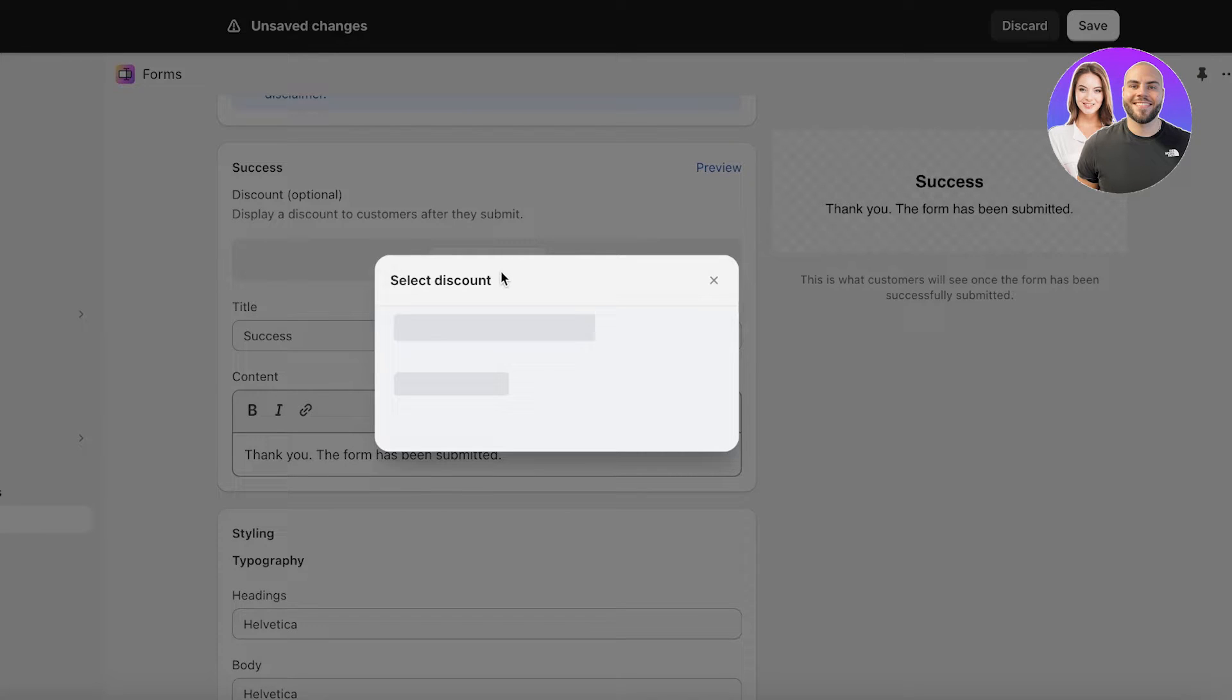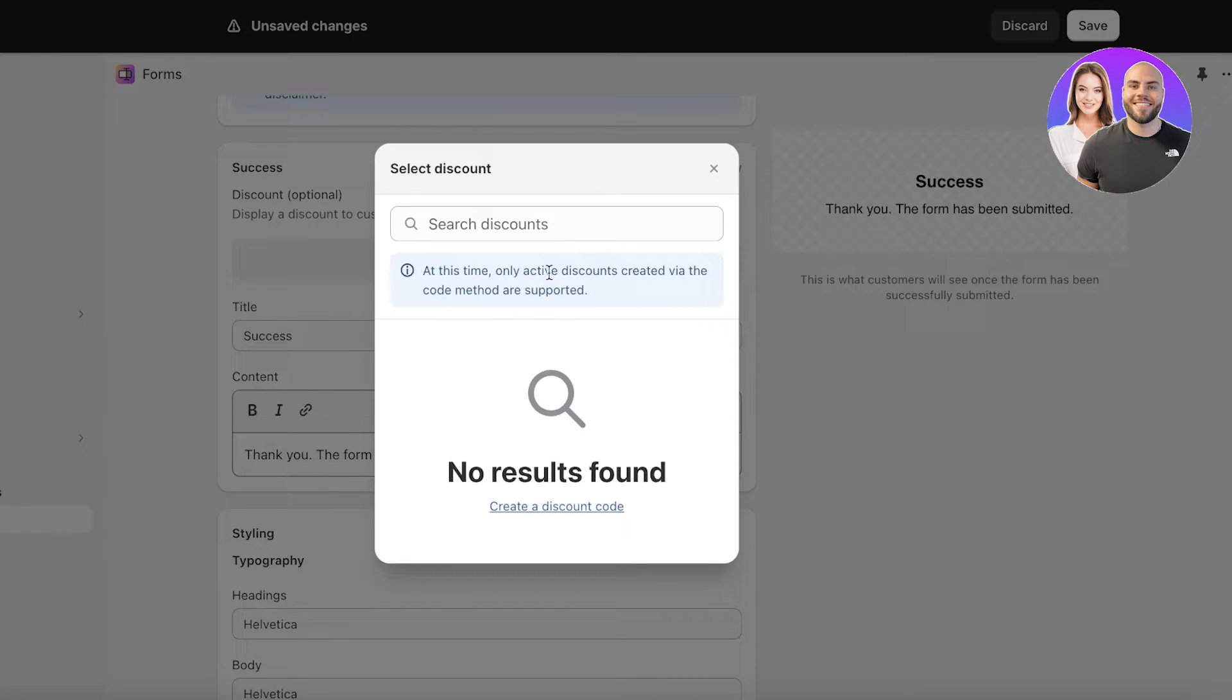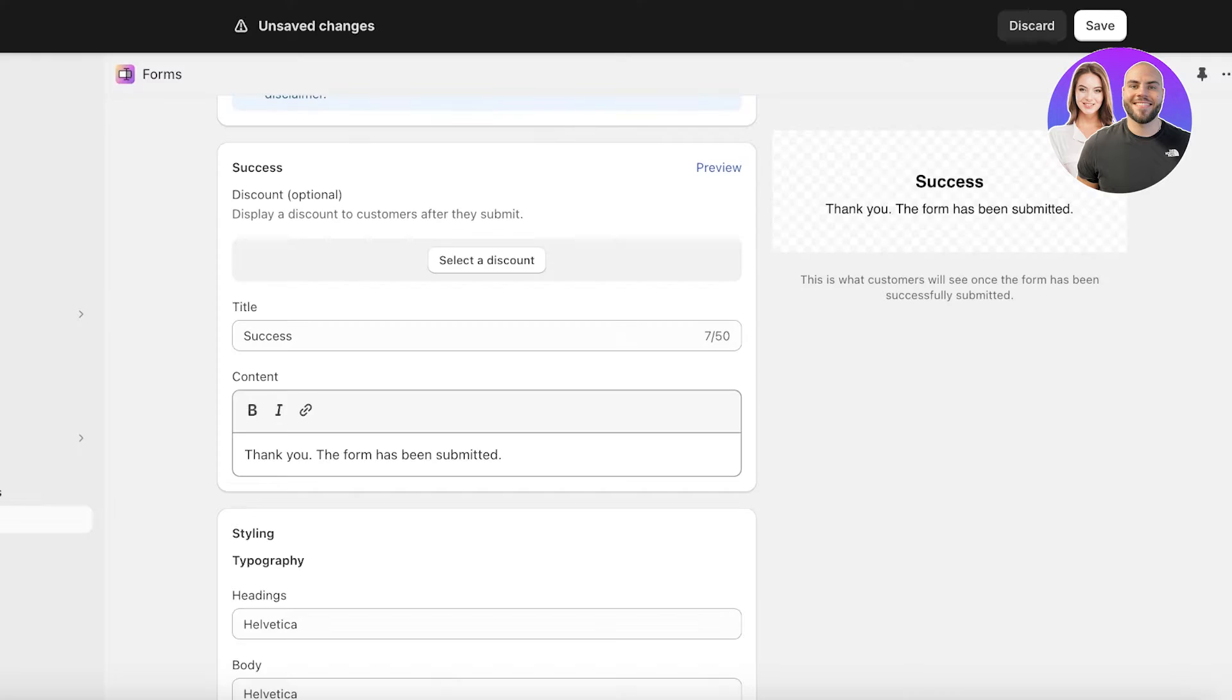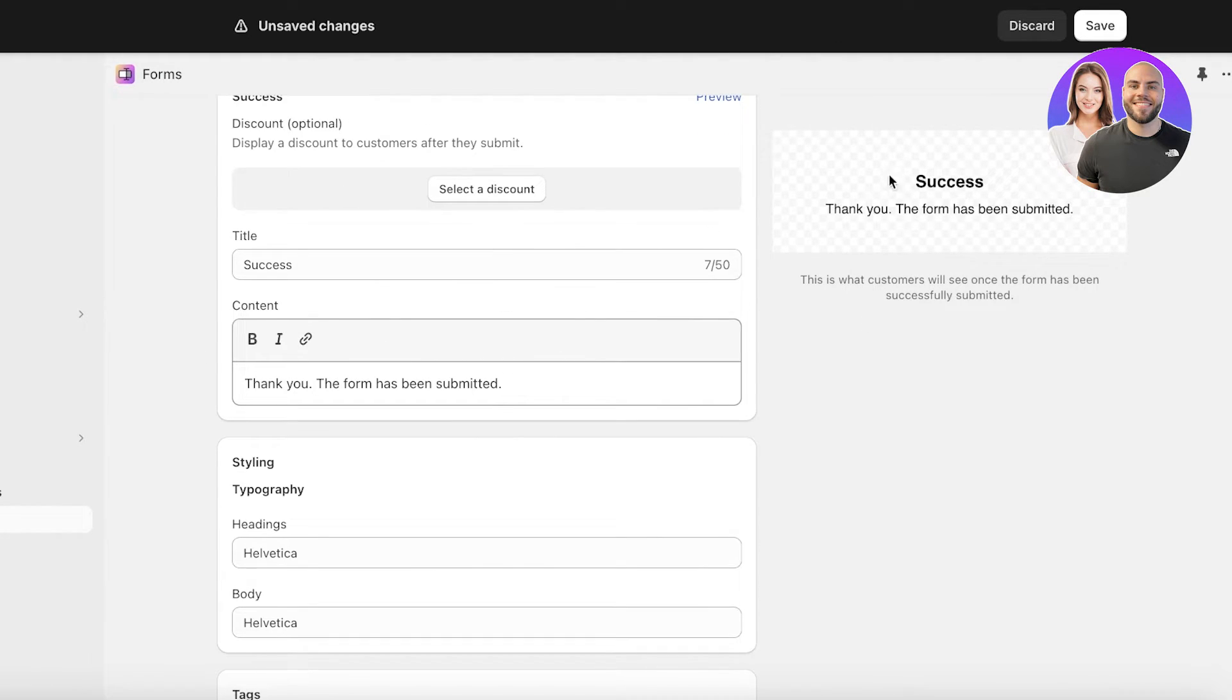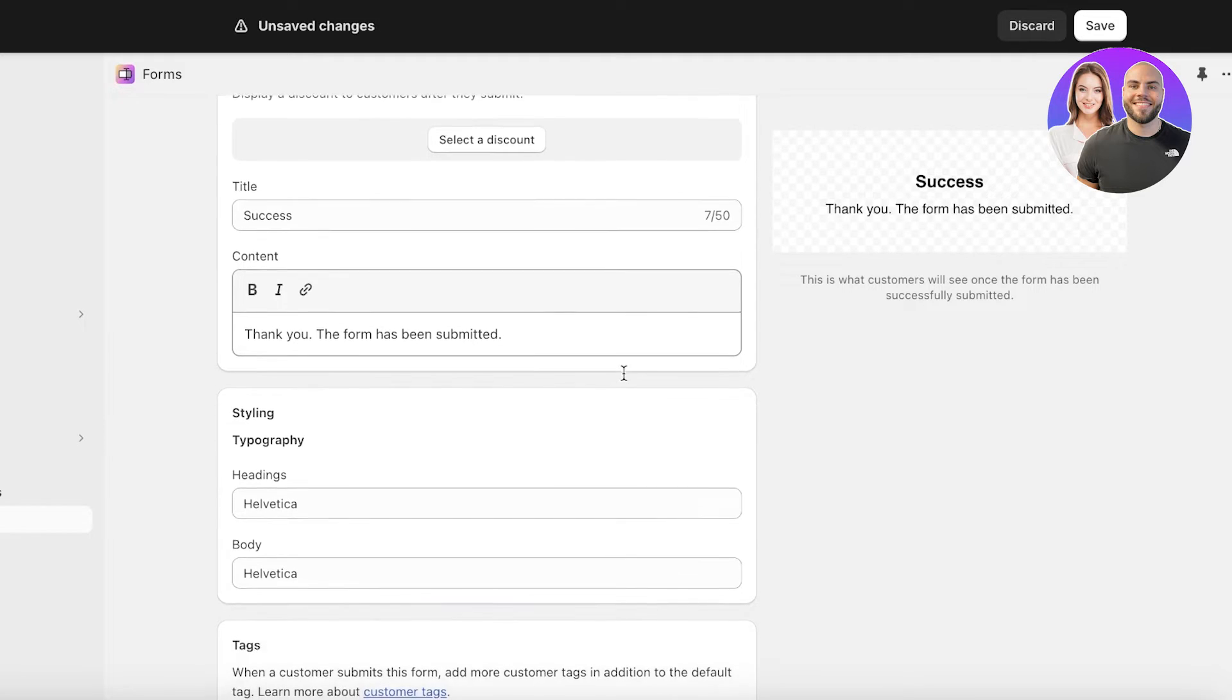You can click on select discount and you can build your own discount. You can click on create discount code over here and build discounts but I'm not going to put one. This is going to be a simple thank you for your submission.